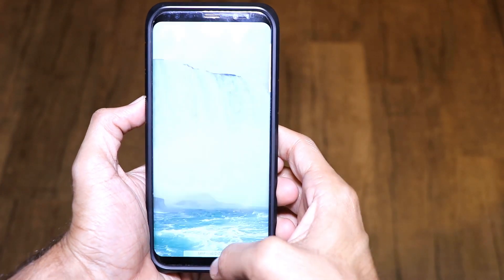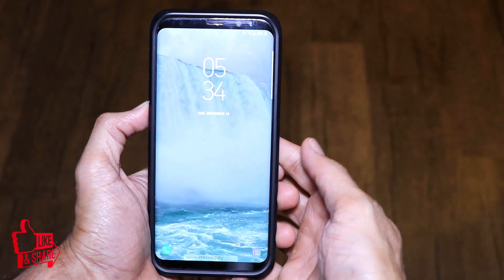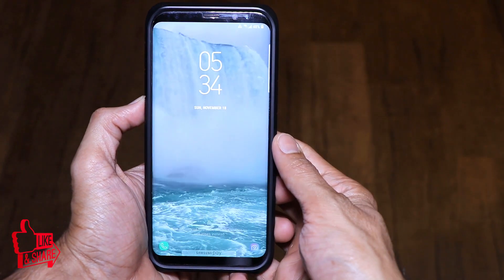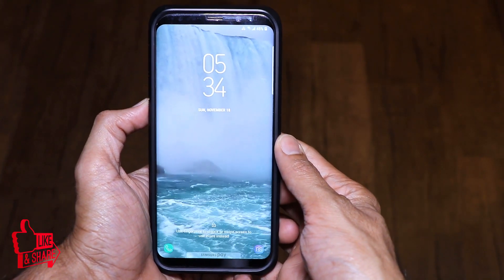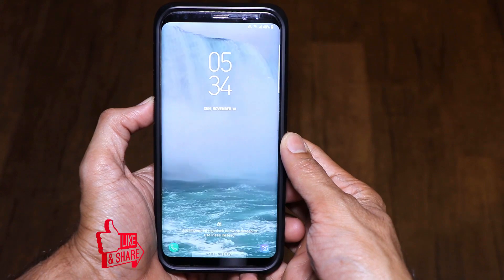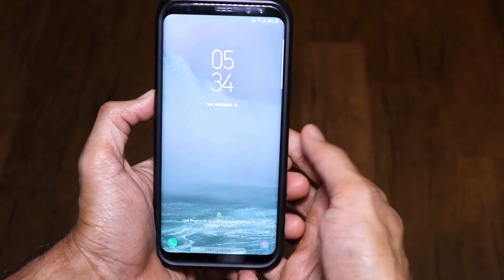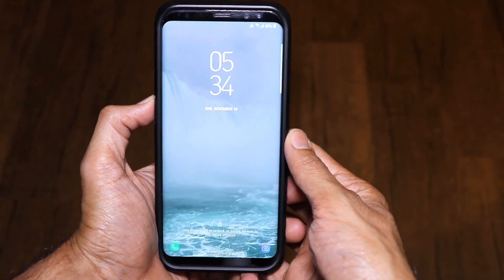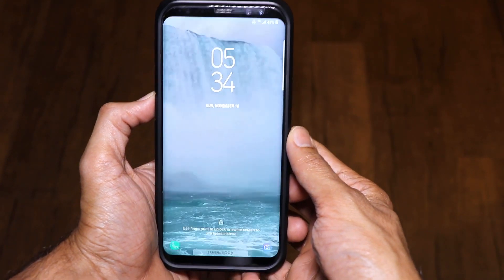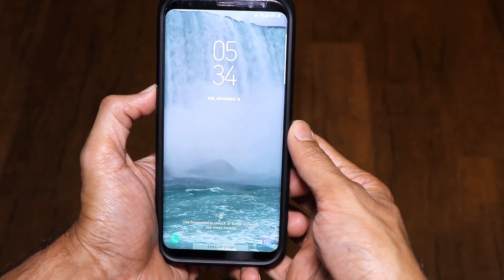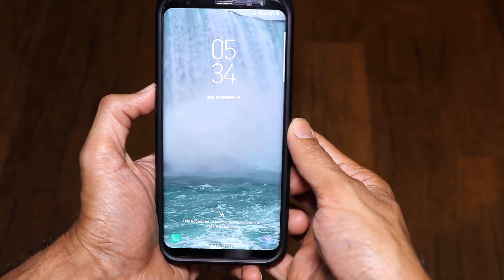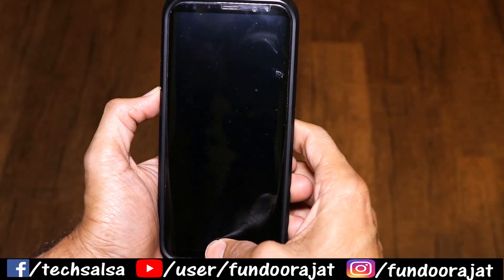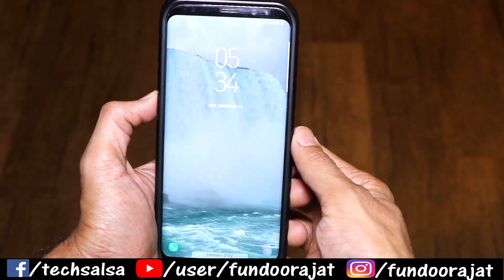Let me show you what the current situation is. As you can see, this is my lock screen, and this is one of our videos where we actually went to Niagara Falls. We recorded this on the phone, and as you can see, the video is actually playing on your lock screen.